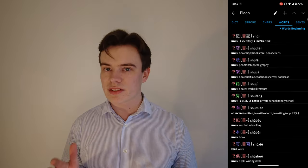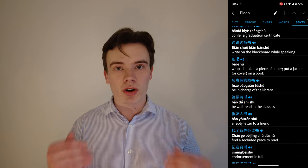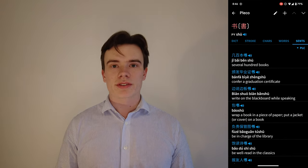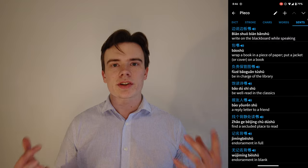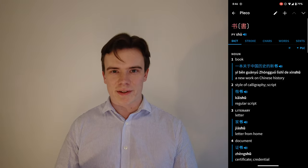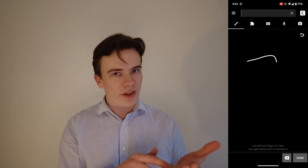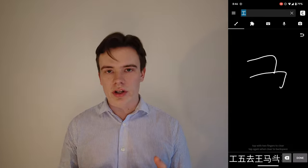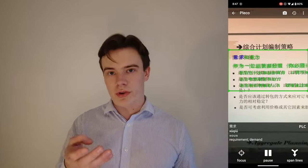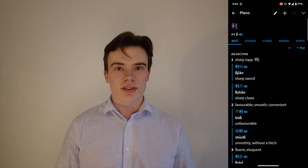Pleco has thousands of example sentences to better help you understand the context in which the word can be used. It also offers a variety of ways to search for a certain character. For example, you can type in the character, you can draw the character on your phone, you can take a photo, or just enter it with audio.